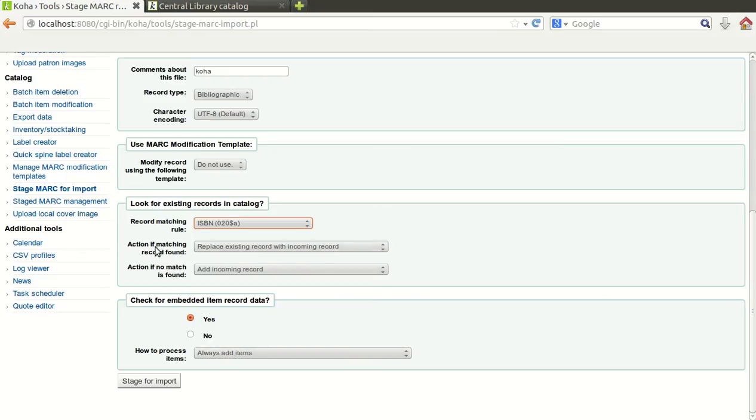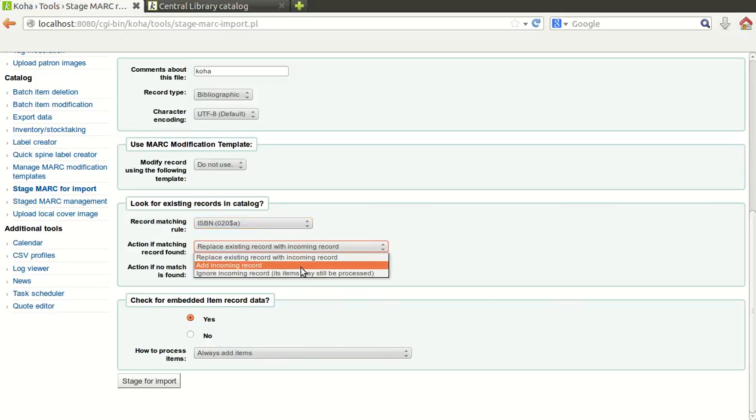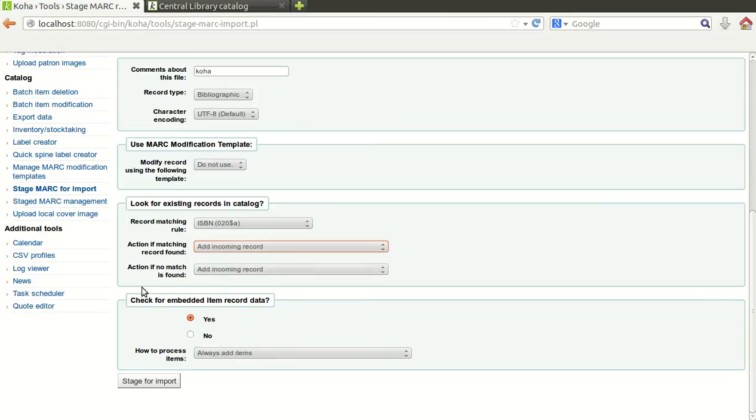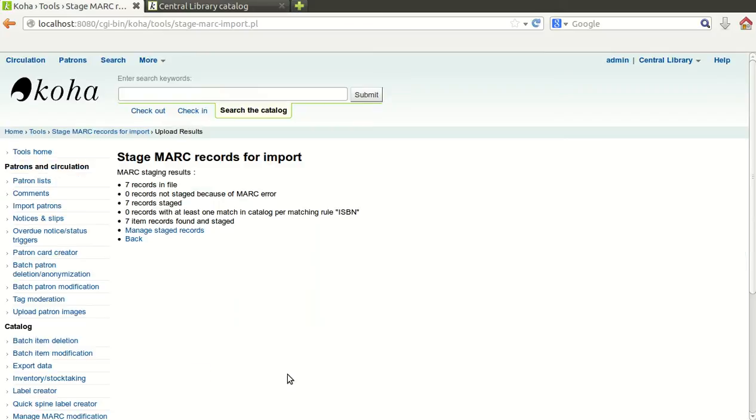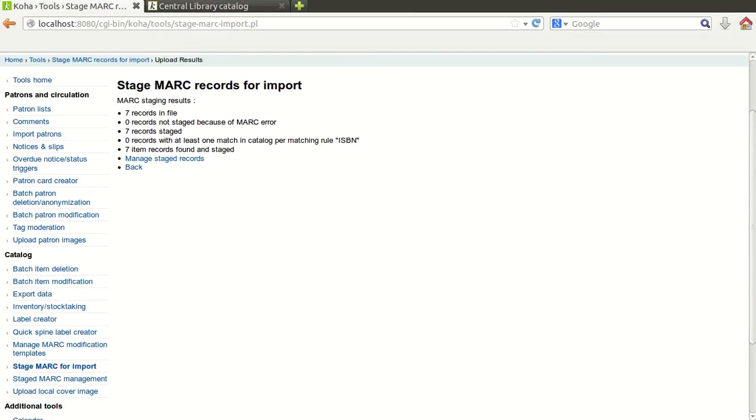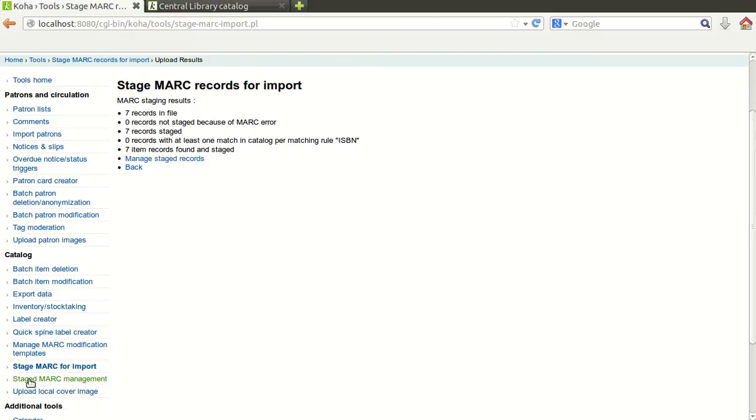Action if no match found, then also it should add incoming record. Check for immediate item record data, yes, and always add item. Then finally click on Import button. It will import and give you the message: 7 records in file, 7 item records found and staged. After this option, you can go to Stage MARC management.